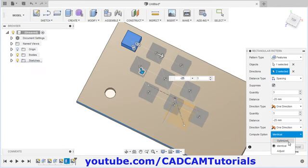Now we want to pattern the cylindrical portion. Click on create, pattern, rectangular pattern. Feature is already activated. Click on feature, then for direction click here and select this direction. Give a gap of minus 30 so it will come on the opposite side. Give the quantity. We will keep this option identical and click OK. It has created an identical pattern — it kept this object as it is and has not updated it as per the end condition.